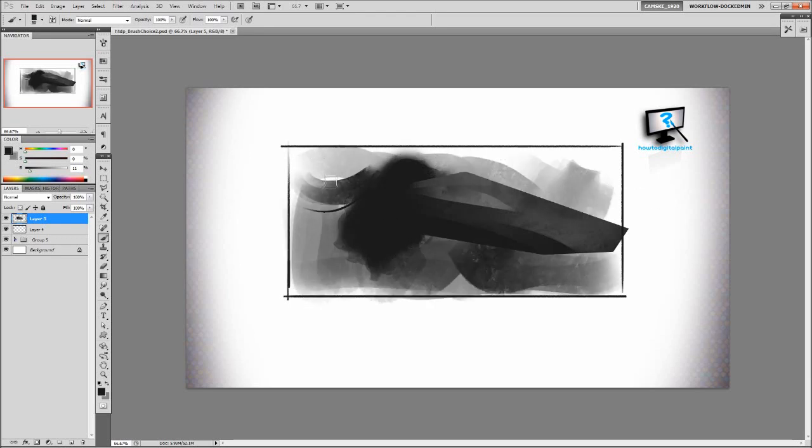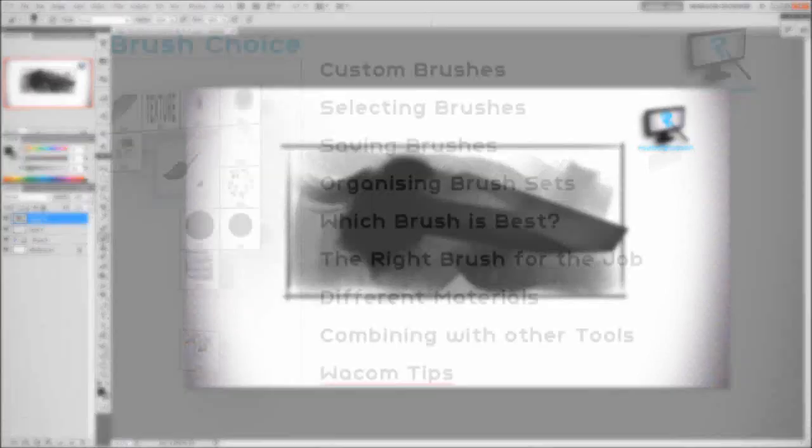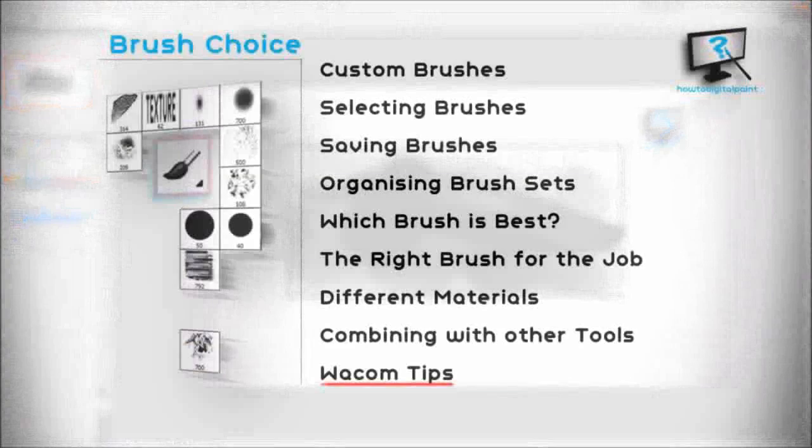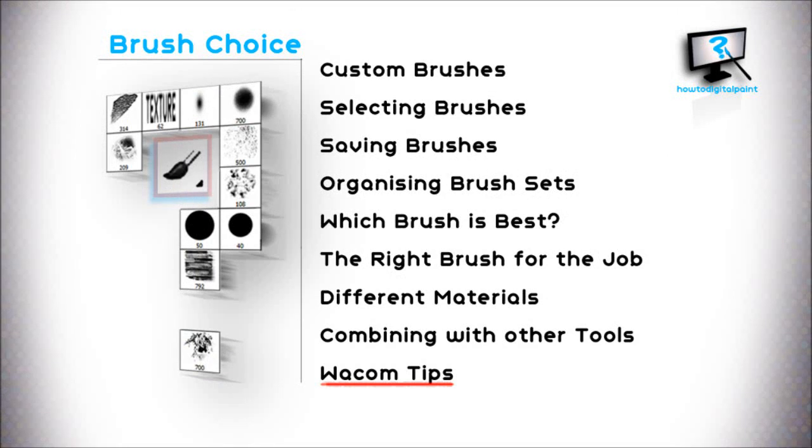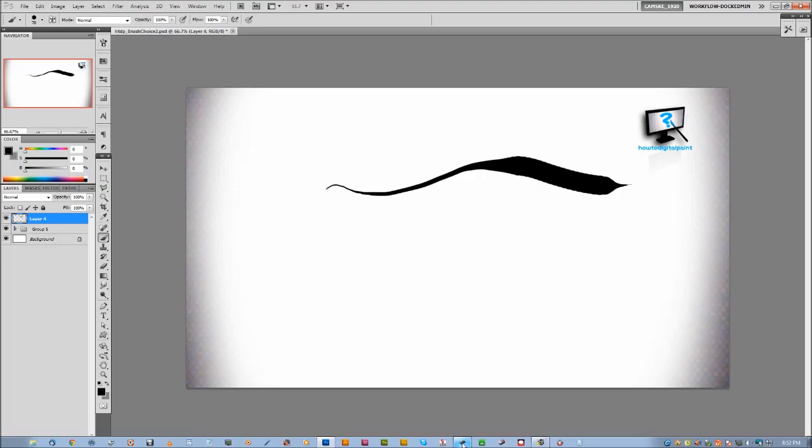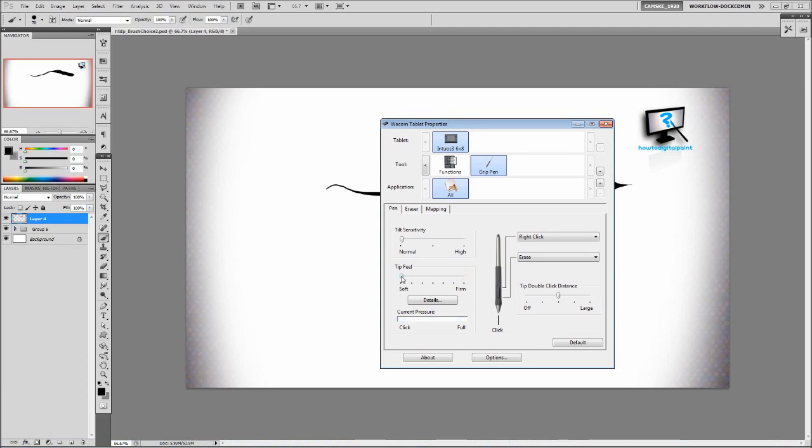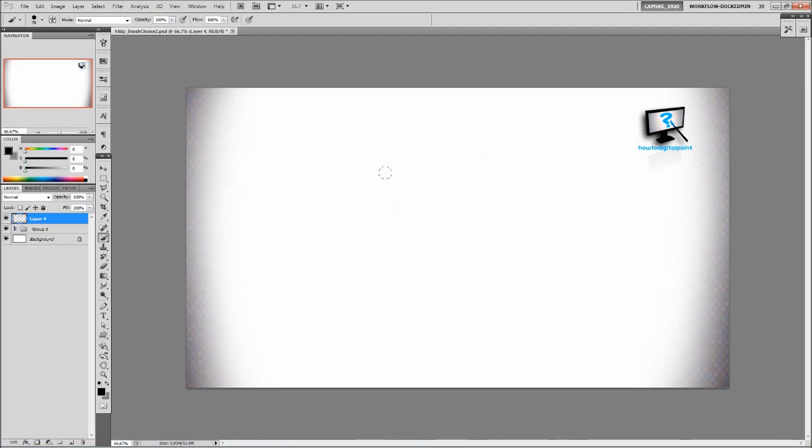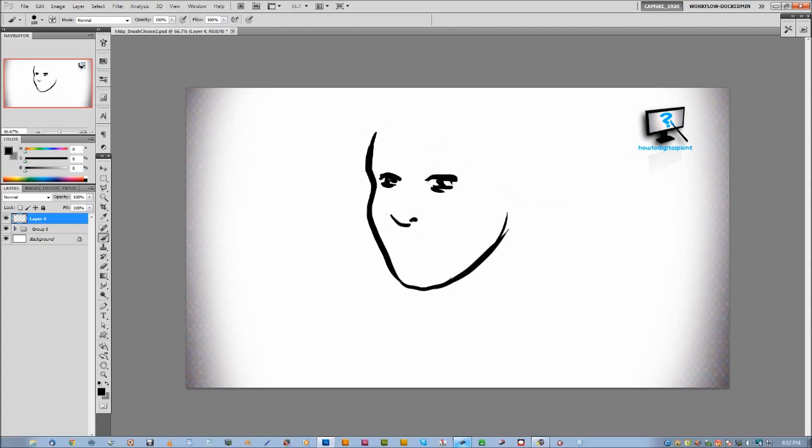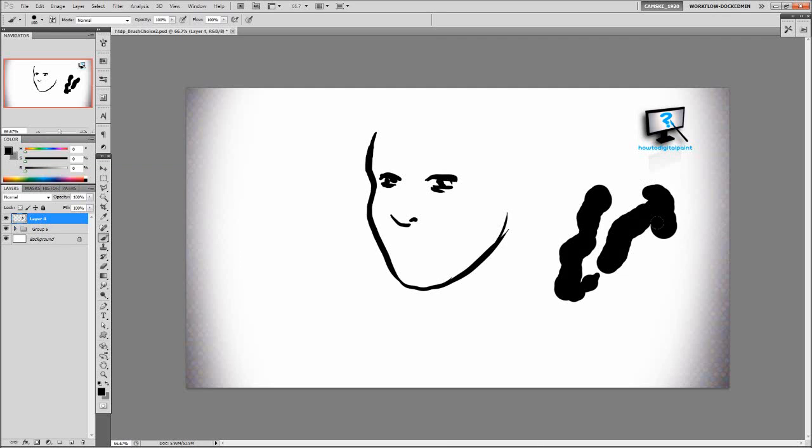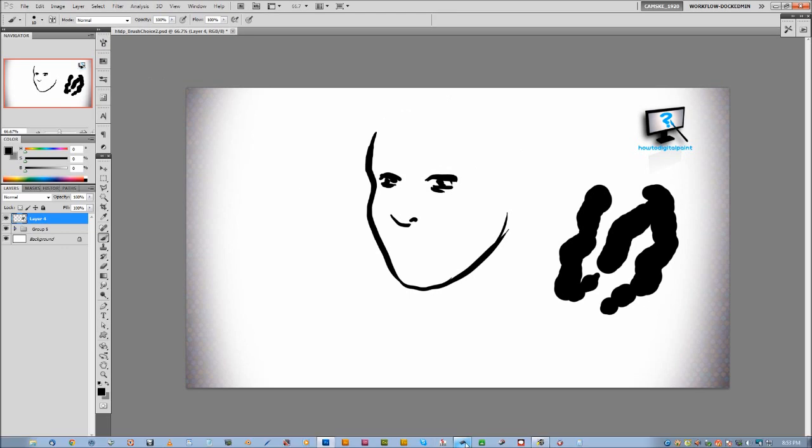Now we can also adjust the Wacom tablet properties in order to achieve a more varied line using the hard round brush. So this is especially good for comic book inking, which you generally want a good line weight. So in the Wacom tablet properties, just adjust the firmness of the tip feel, whether it's hard or soft, as well as the shape dynamics and size jitter.